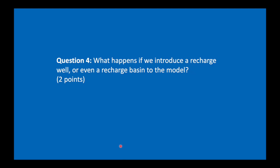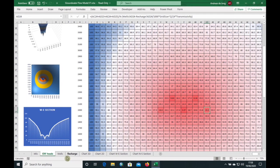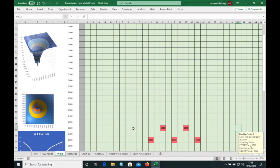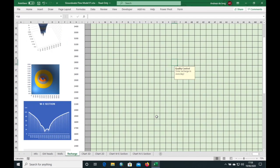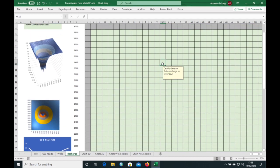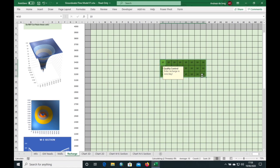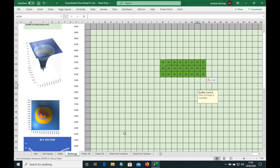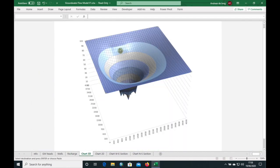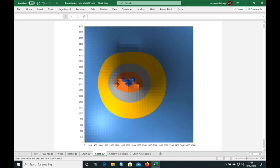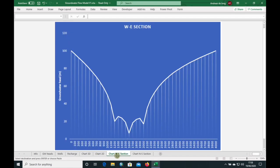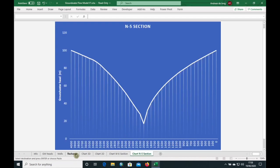What happens if we introduce a recharge well or even a recharge basin to the model? Let's see what happens if we add a recharge basin somewhere in the model. We're going to recharge at 10 millimeters per day, and I can copy and paste to fill the area. We can see the effect of the recharge basin — it does lift the groundwater levels a little bit.